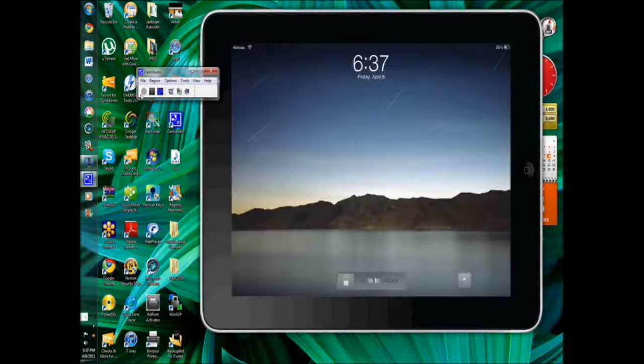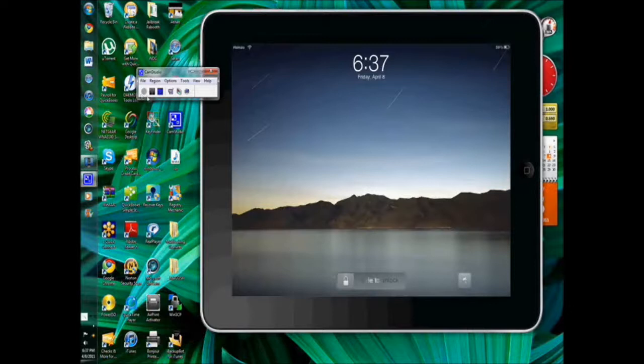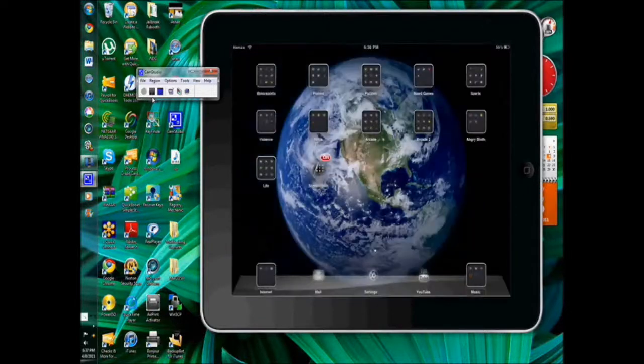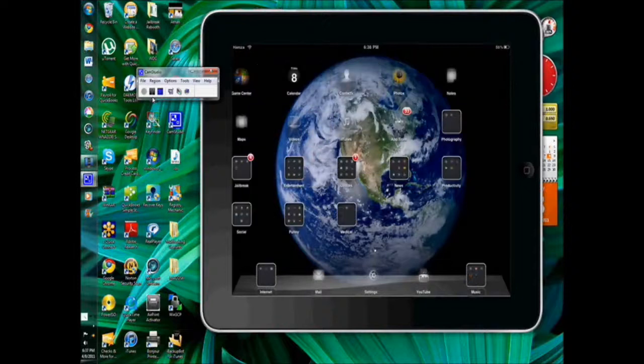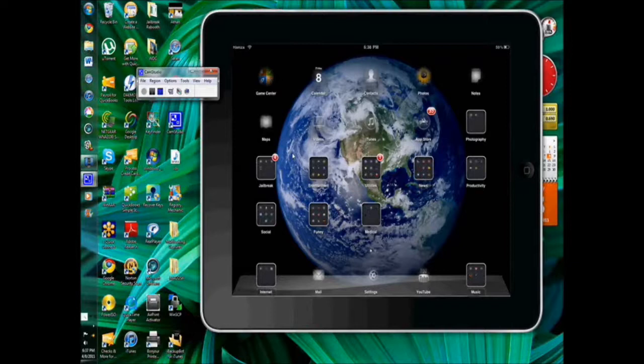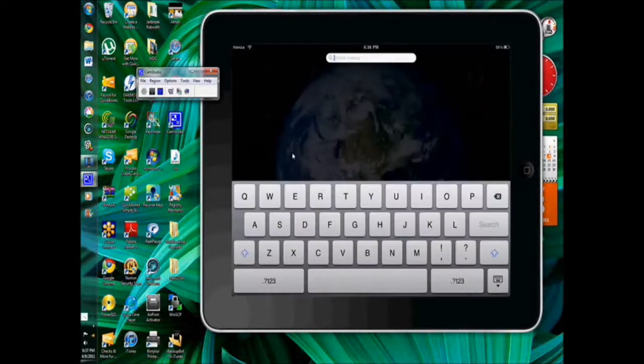All right guys, it just came back from a re-spring and let me just unlock it. After you unlock it you can see it is so much faster. You can't see it on this screen but on here it seems so much faster. Everything is fast.